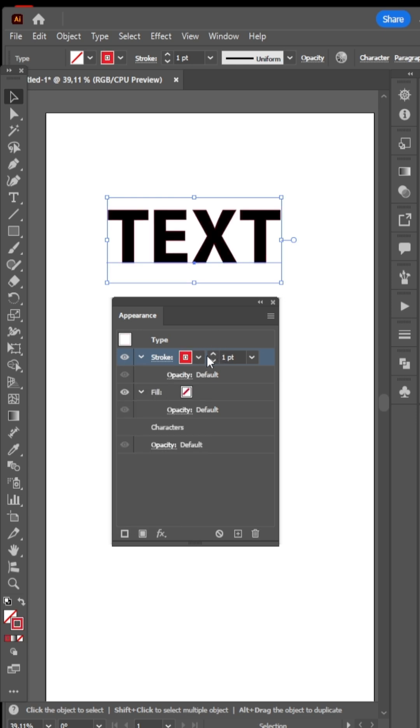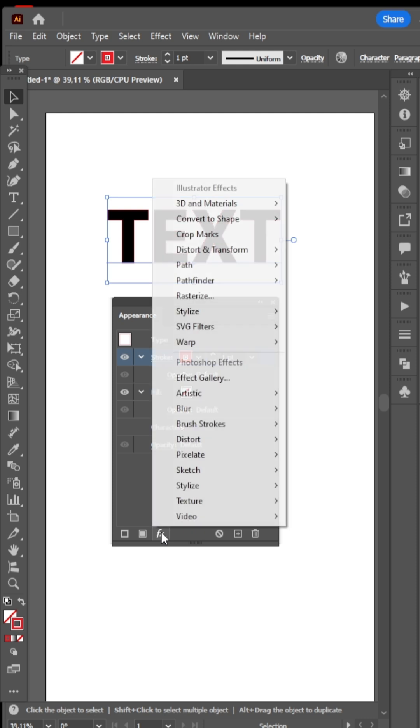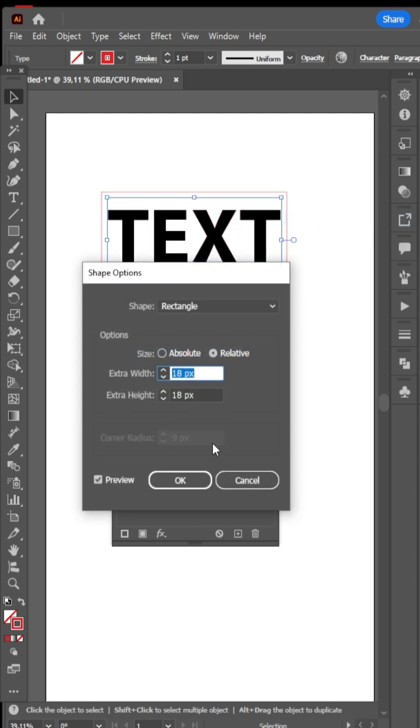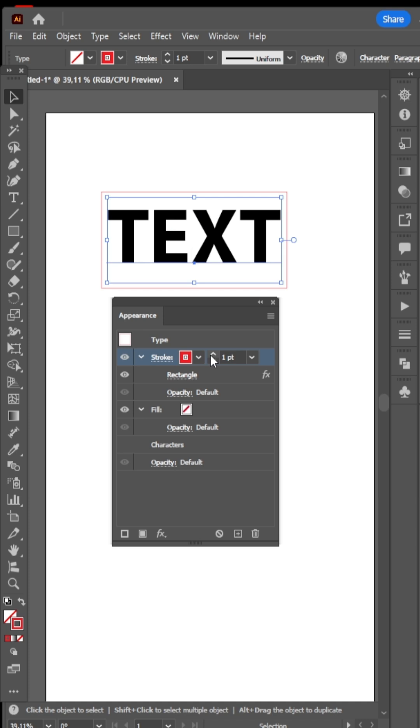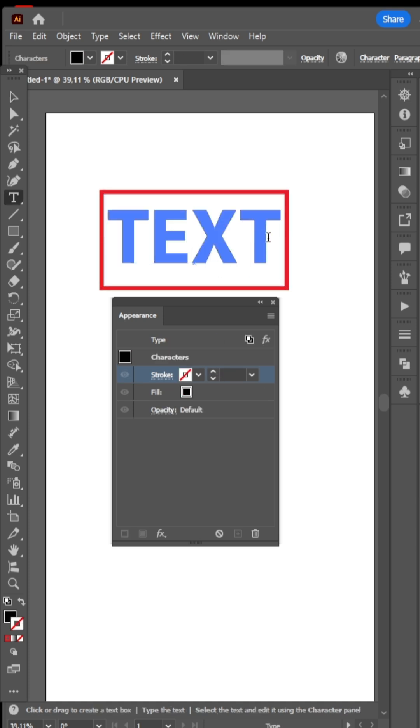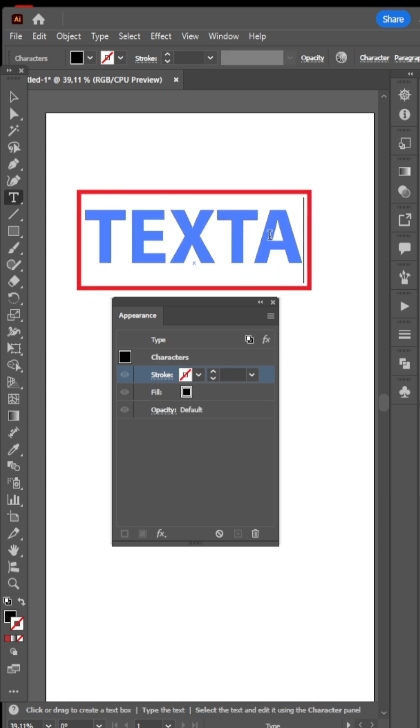Let's add a new filter, convert to Shape, and select Rectangle, and increase the stroke size. Flexible text border is ready.